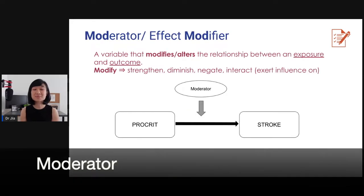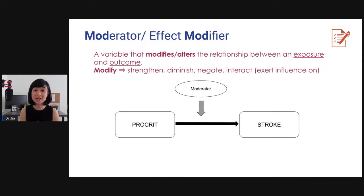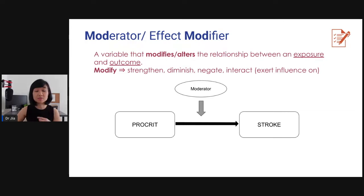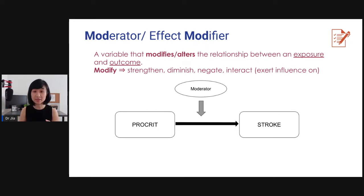The next word is moderator or effect modifier. It is a variable that modifies or alters the relationship between an exposure and an outcome. I like to highlight the word 'modify' here — because modify means to strengthen, diminish, negate, or interact, meaning to exert influence on the relationship.